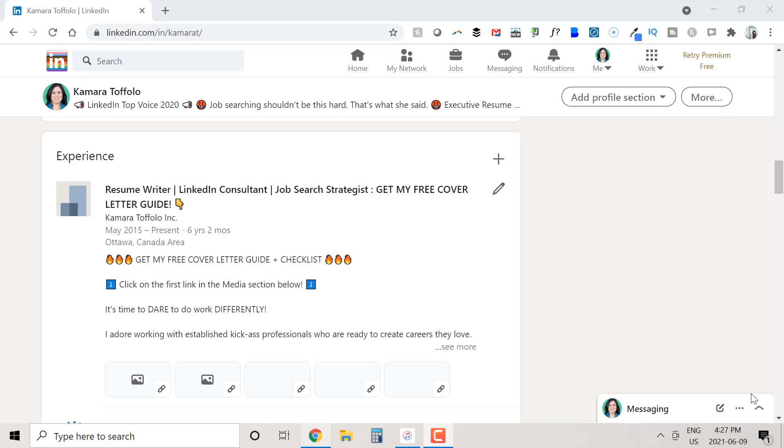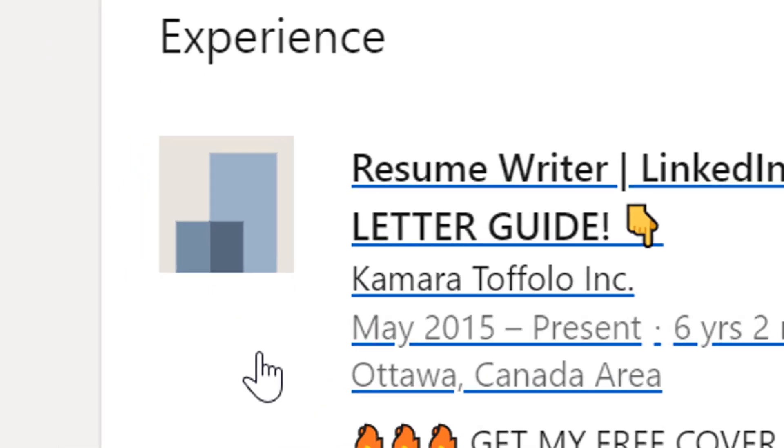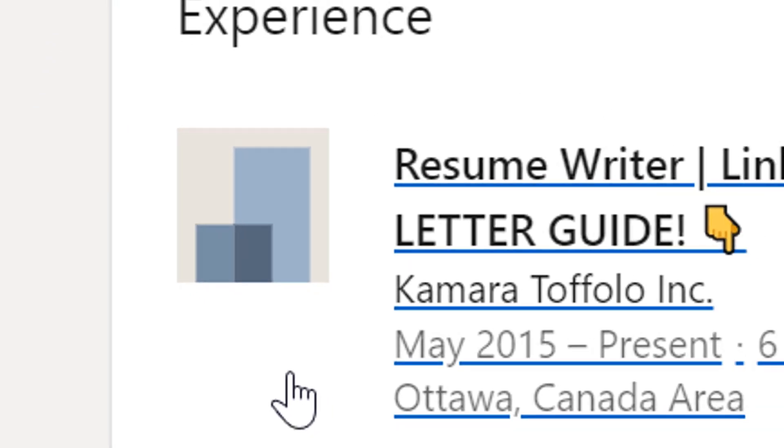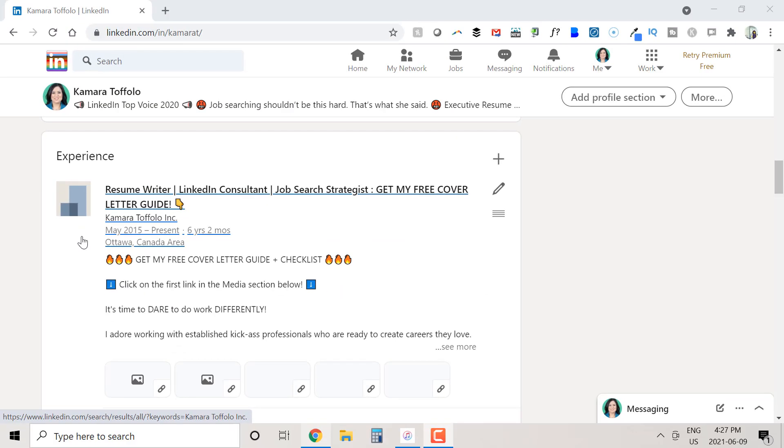Does your experience section on LinkedIn look like this? Do you have the dreaded gray square beside some of your jobs? It doesn't have to be this way in a lot of cases.